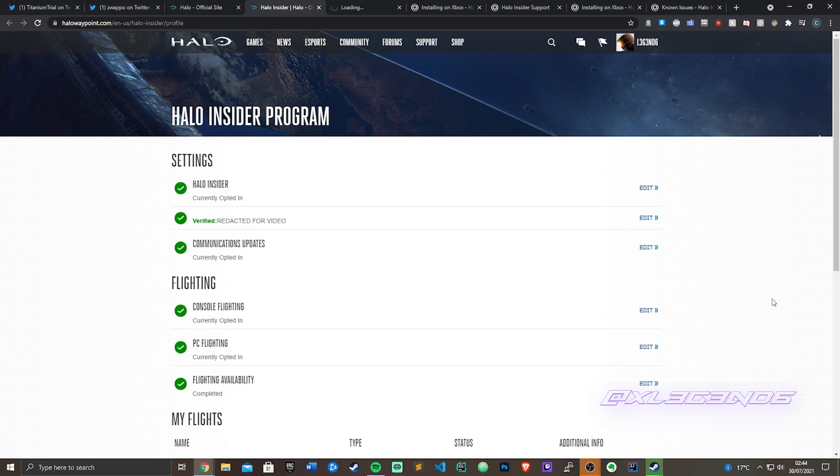Hey what's going on guys, Legend here bringing another video. This video is gonna be a quick one to show you how to get access to the Halo Infinite flight build.